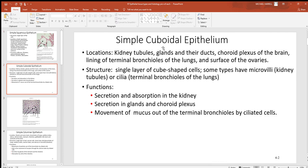Now we move to simple cuboidal — still one cell layer, but now cube-shaped. In histology pictures they often look round, but since round isn't an option, you go with cuboidal. The best place to find these by far is in your kidneys. The nephrons are tubes that let some plasma leave your blood and enter the tubes; they reabsorb all the good things your body wants to keep, and what's left goes out as urine. So the kidneys are the best place to find simple cuboidal epithelial cells — there are countless numbers of them there.